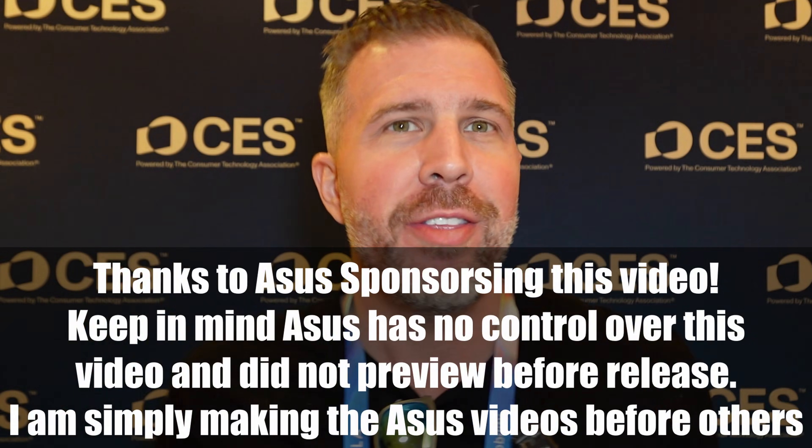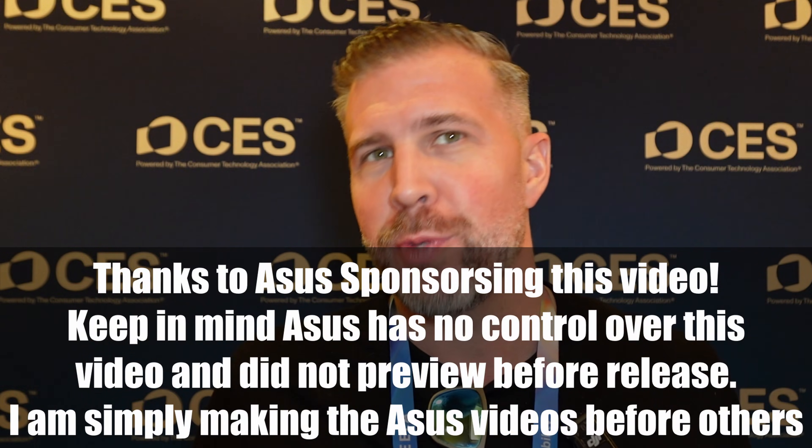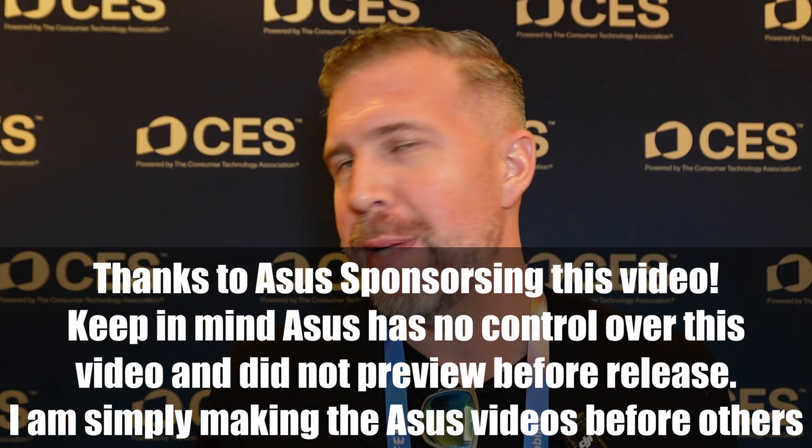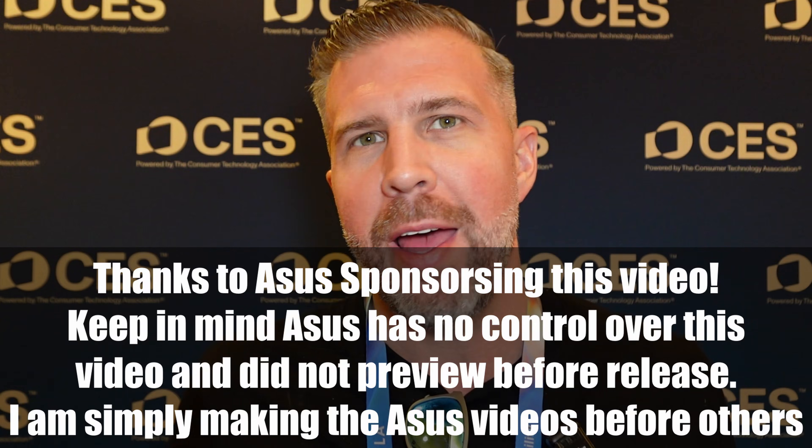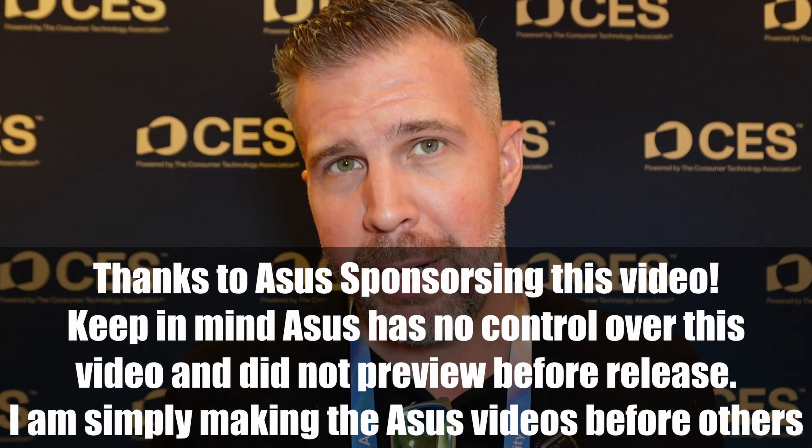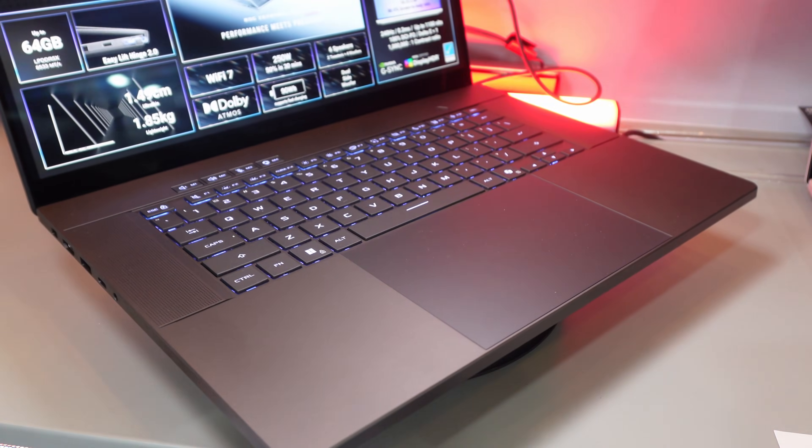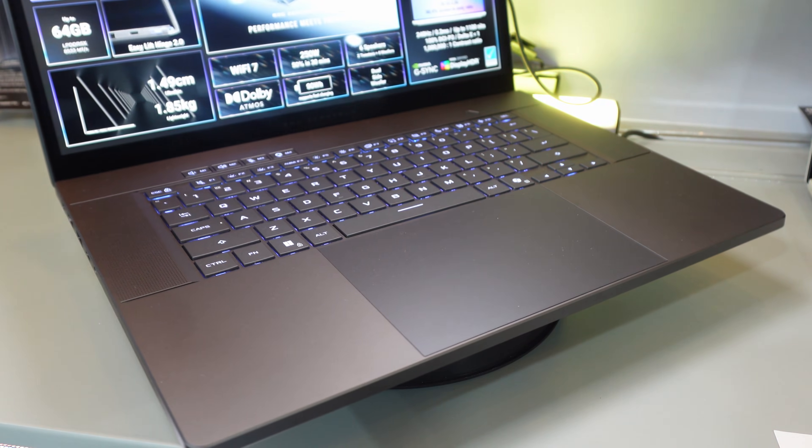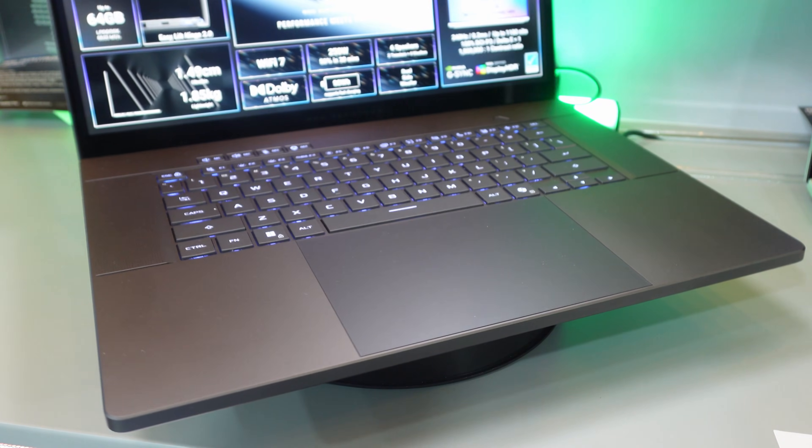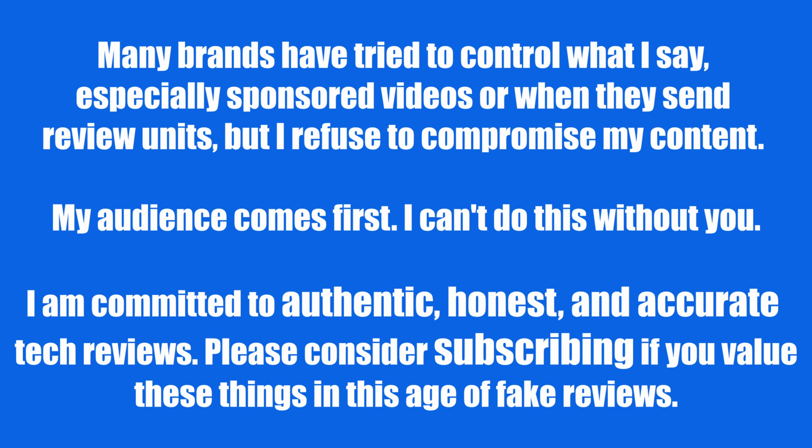I got to give a big shout out and thank you to ASUS for sponsoring this trip. No brand will ever be able to control my content and that goes for this one. ASUS is not even previewing this video. I get to upload it straight. If you value honesty and transparency in your tech reviews, please consider subscribing.